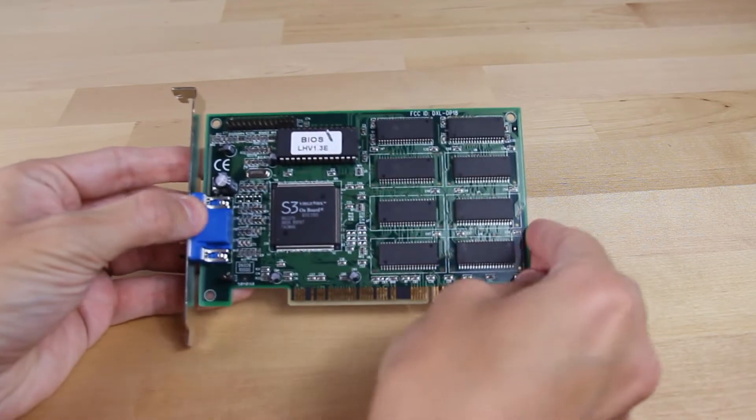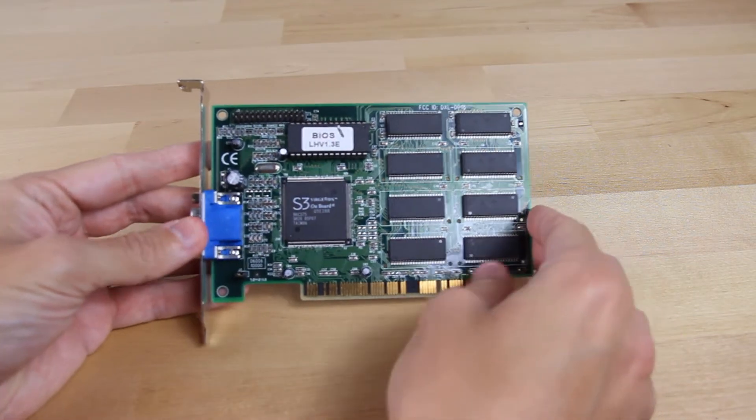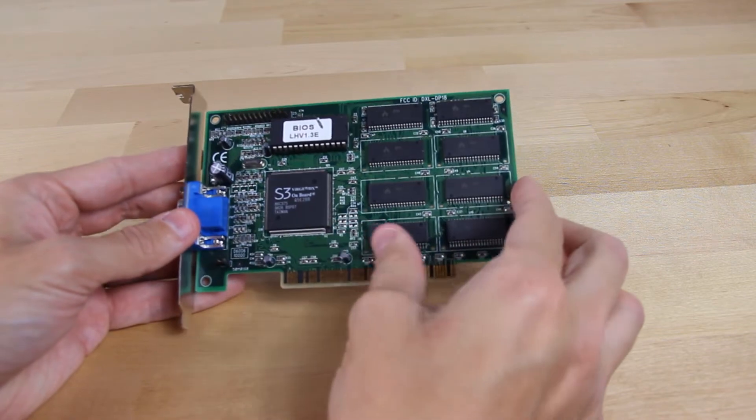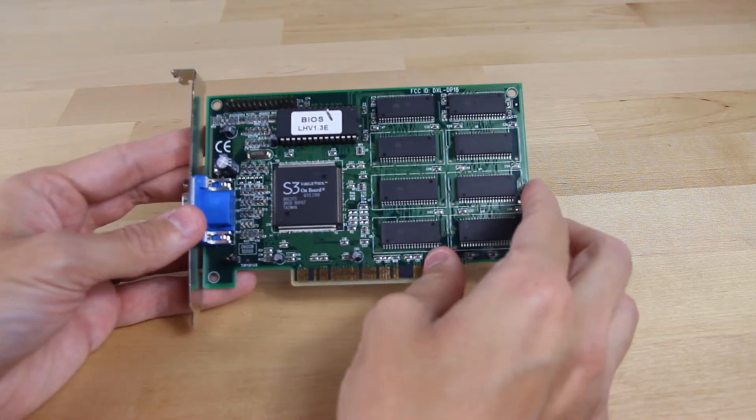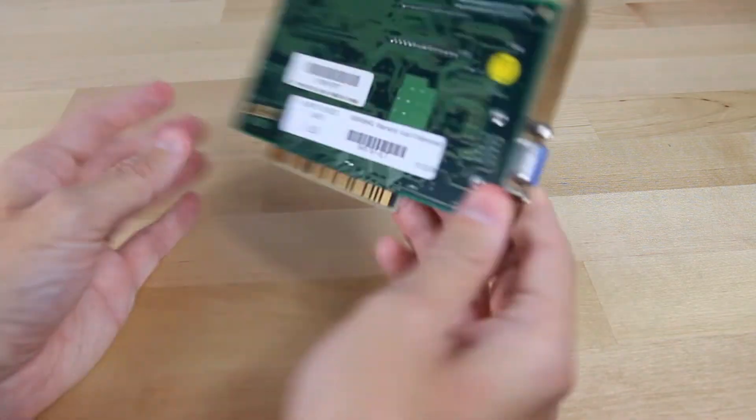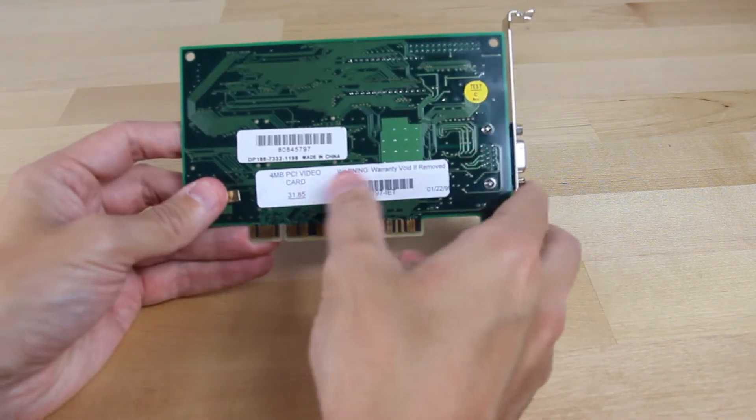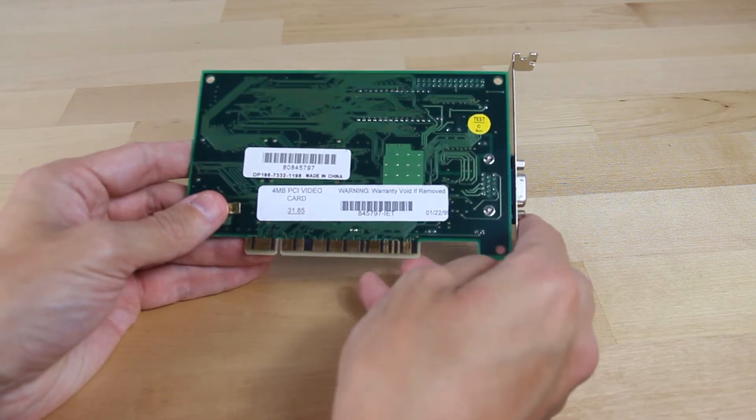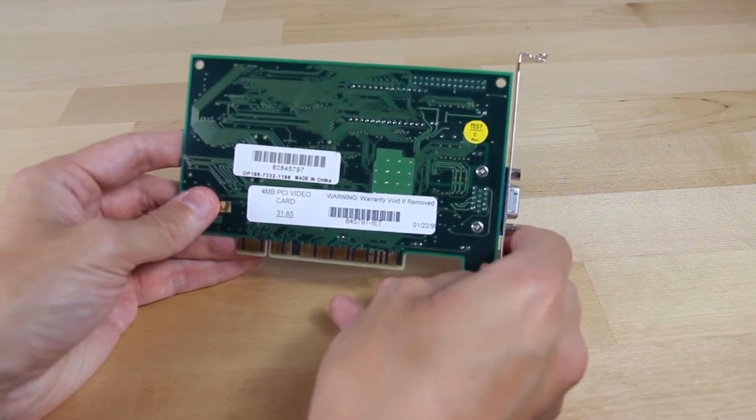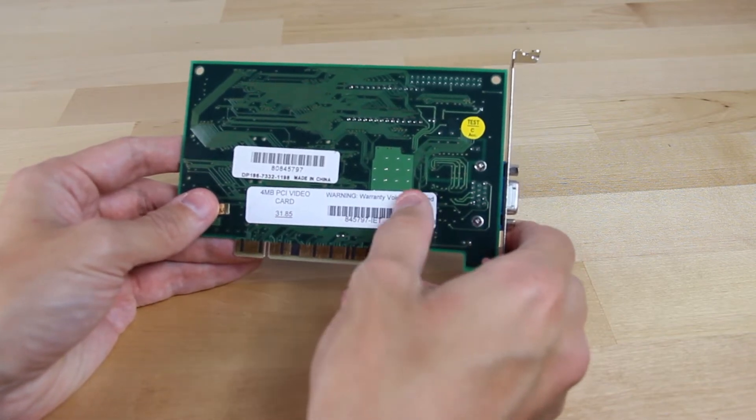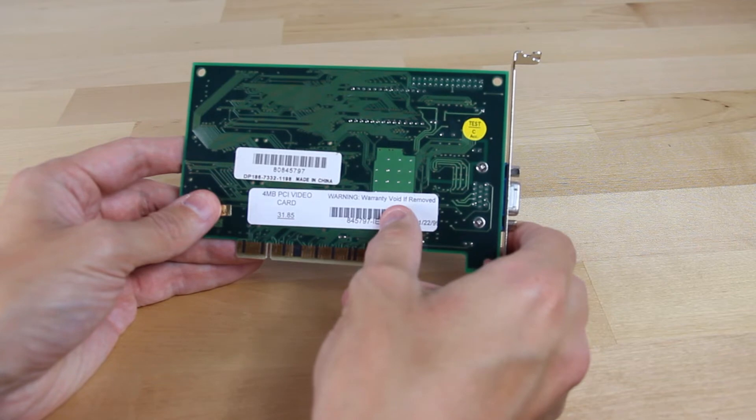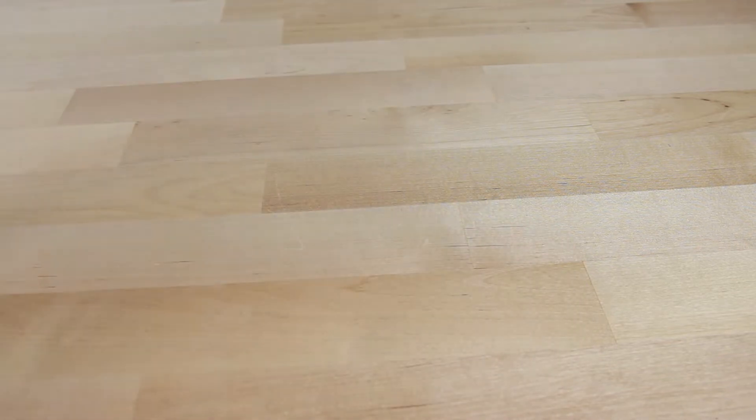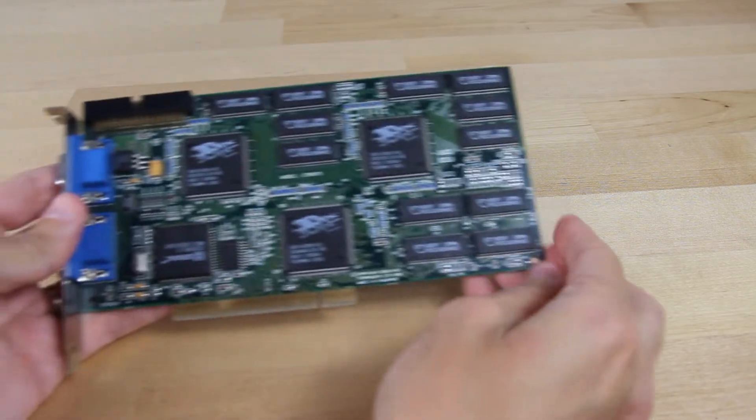Obviously, no computer upgrade is complete without actually upgrading the video card as well. This is an S3 Verge card that's about the same model that we have in the computer right now. It's a little newer, but above all, it's got four megabytes of memory. That will allow us to run at higher resolutions. Right now, we're kind of limited to a low resolution on the computer, like 800 by 600. This should let us run higher at 1024, etc.